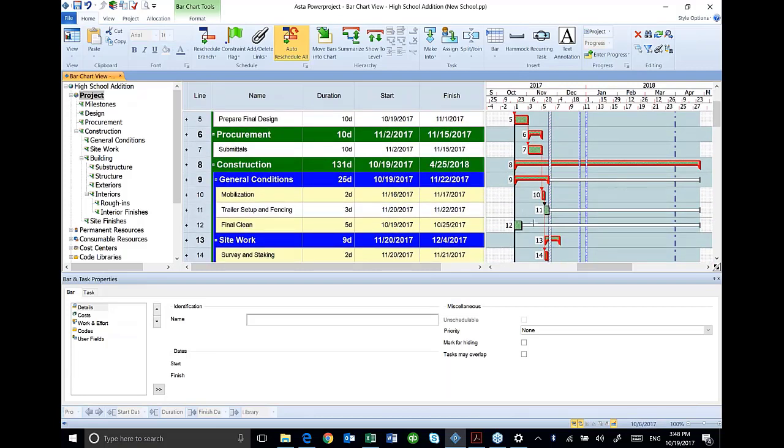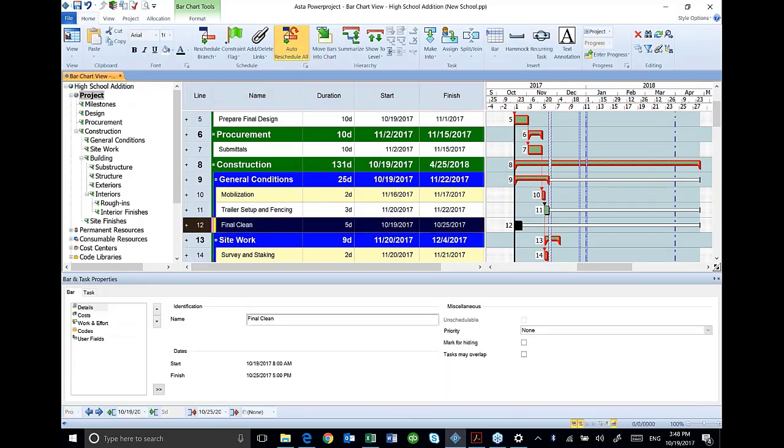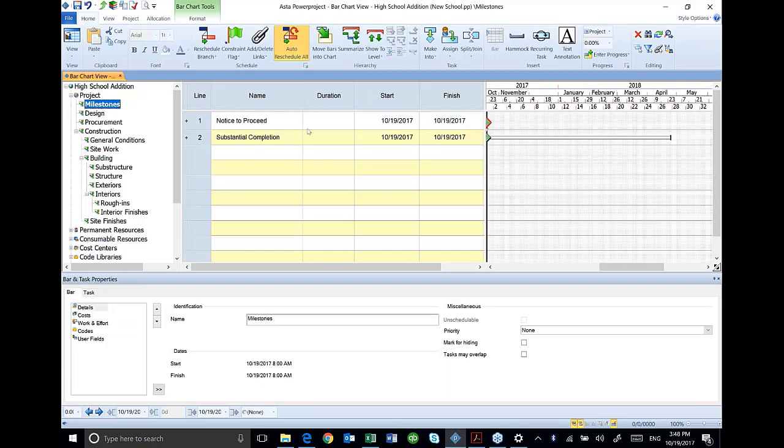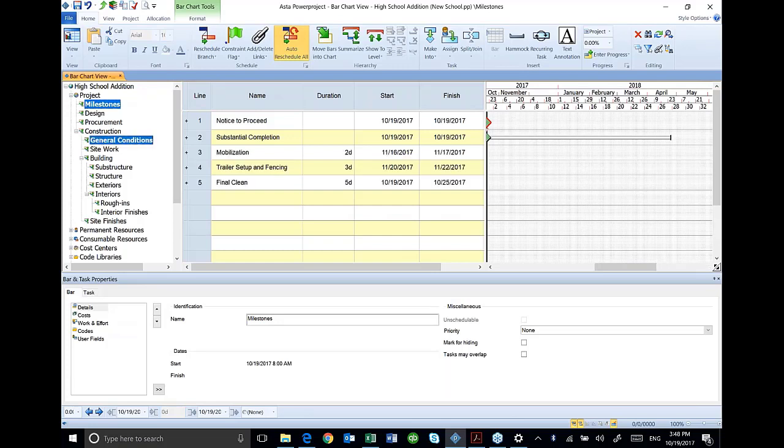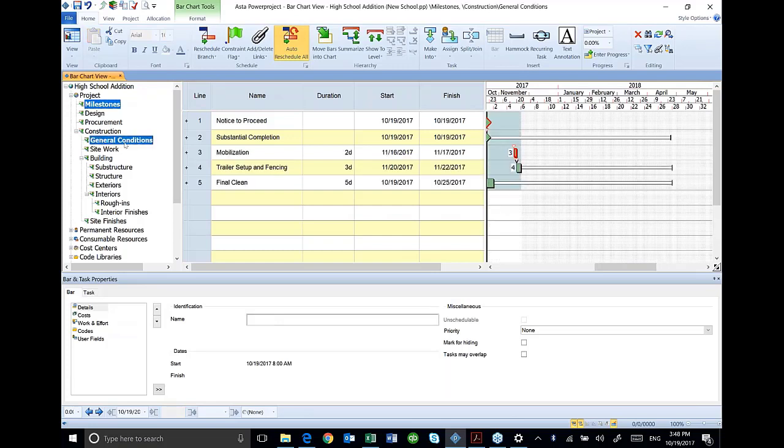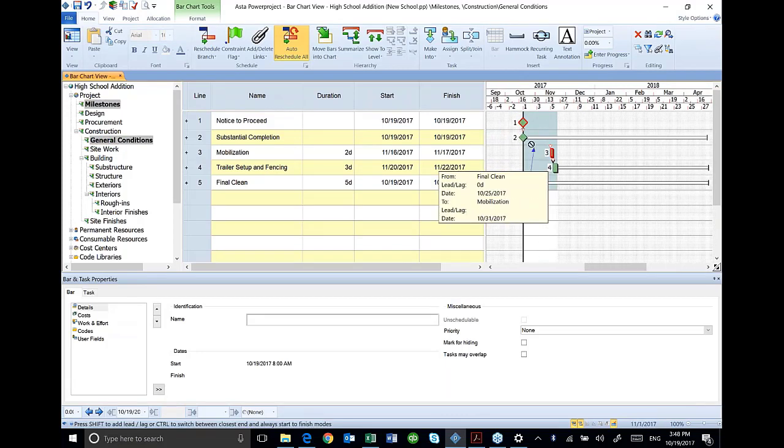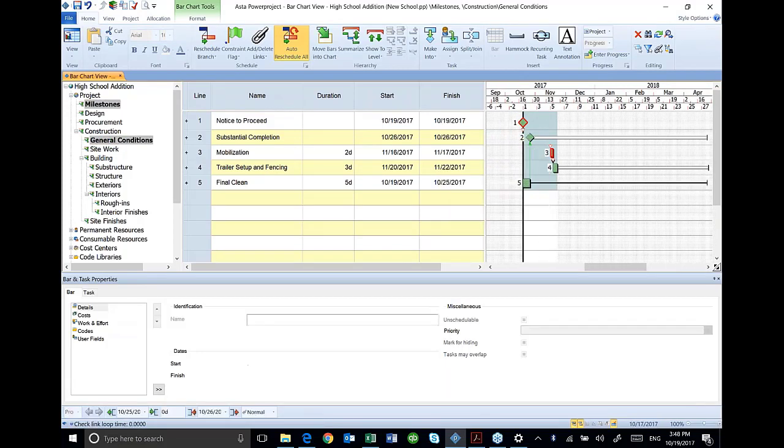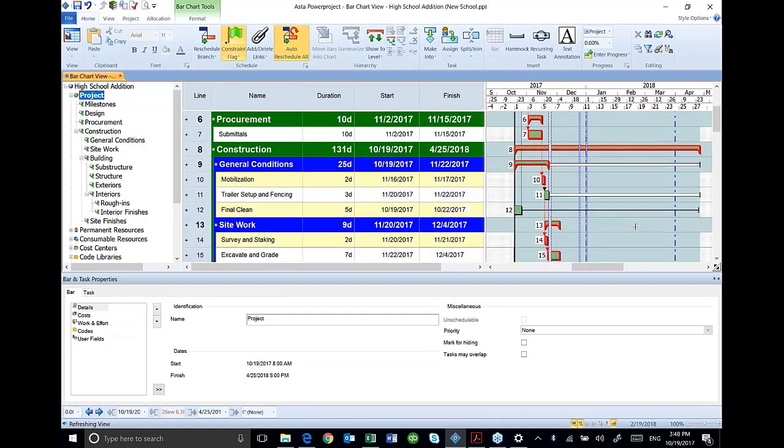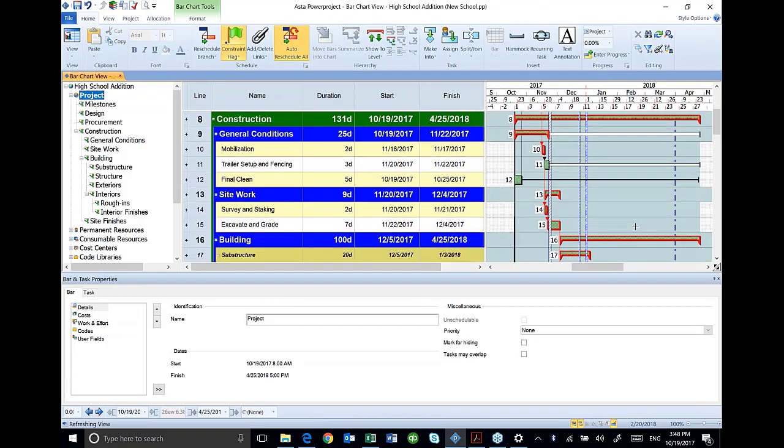In this case, my final clean, I'm going to tie that to substantial completion. So you'll notice in this phase, I'm going to be tying things to my schedule that are not really close to each other. So what I can do, here's where a nice feature is. I can select my milestones over here on the left. There's my milestones. I can select my general conditions, and it gives me my final clean, just the activities that are in these two selections. I can link those, like that. Then I click back up here on project, and I've got all of them in view again.